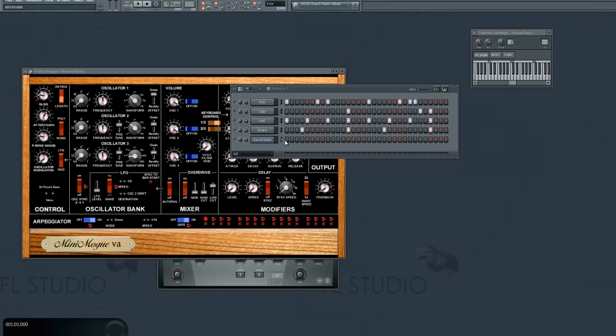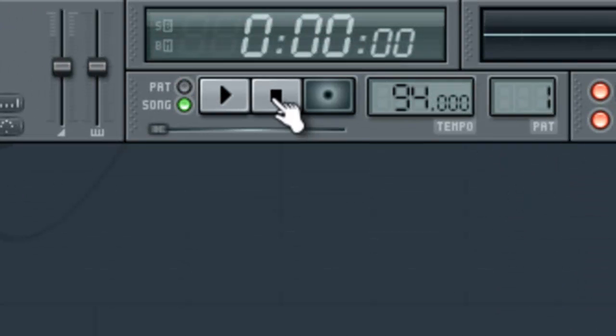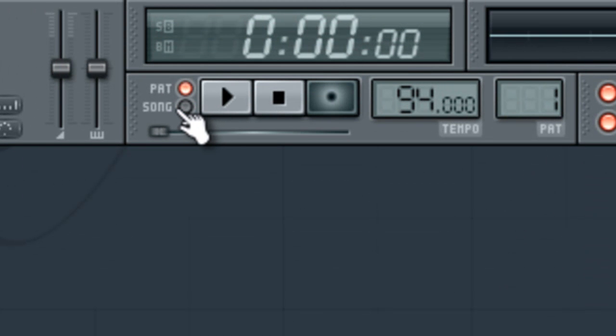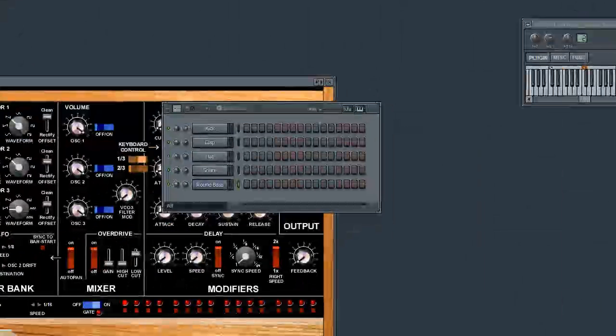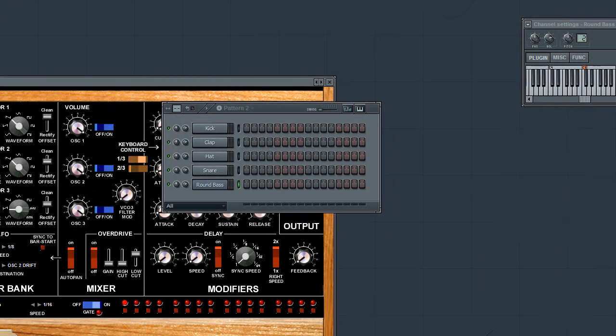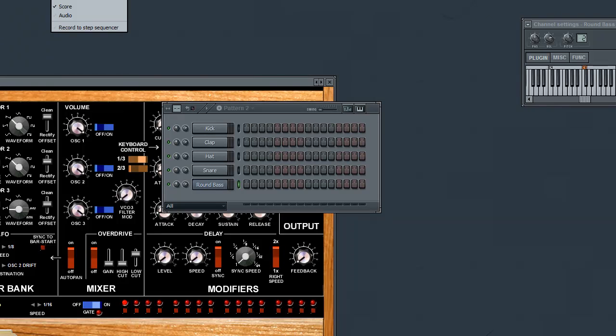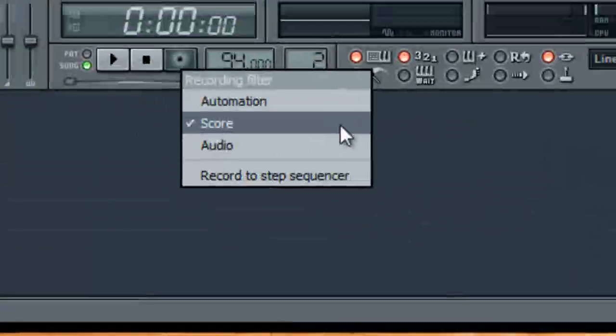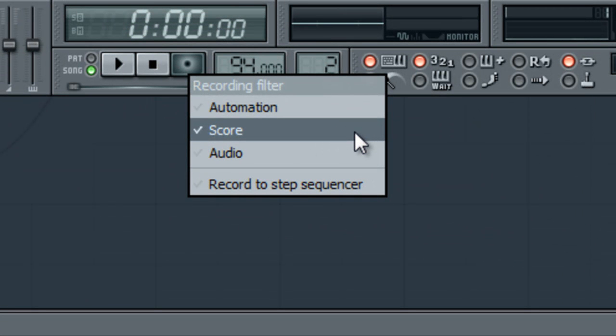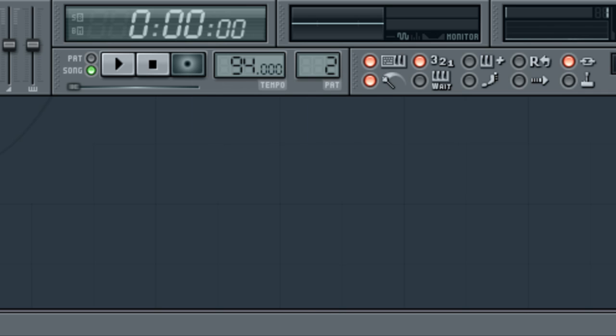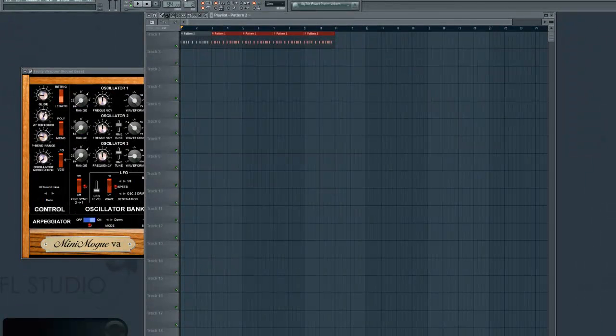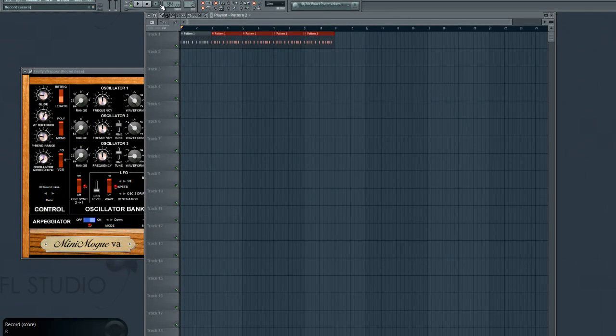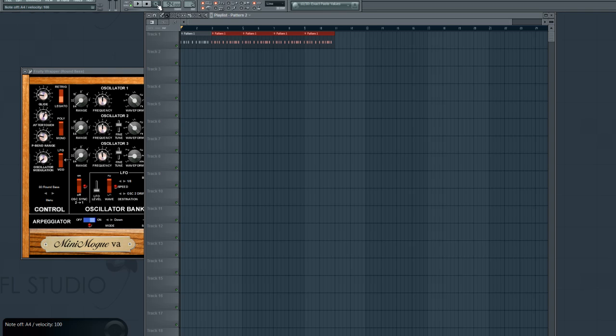So what I'm going to do to record this bass line is switch over to song mode. I'm going to go to pattern two, and I'm going to right click on the record button and make sure that score is selected. Now, what this does is it records everything that I play on the keyboard and puts it on the piano roll. So I'm going to go ahead and pull up my playlist, hit the record button, and record a little bass line.